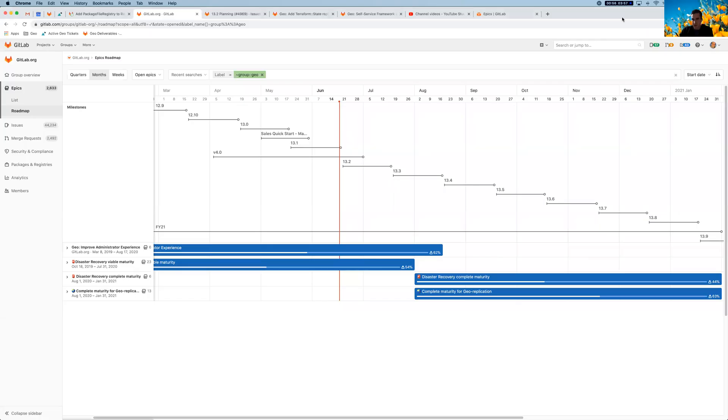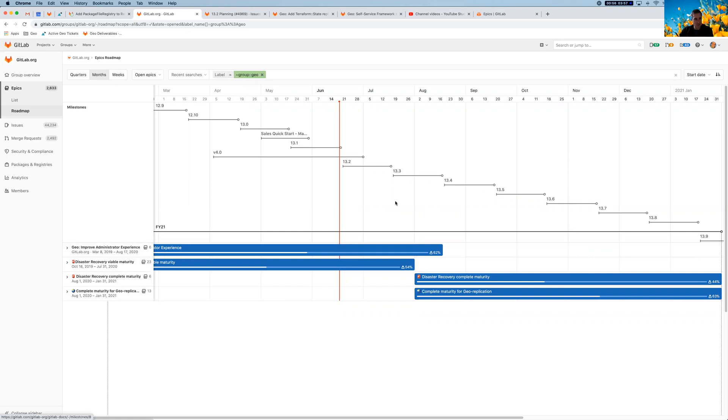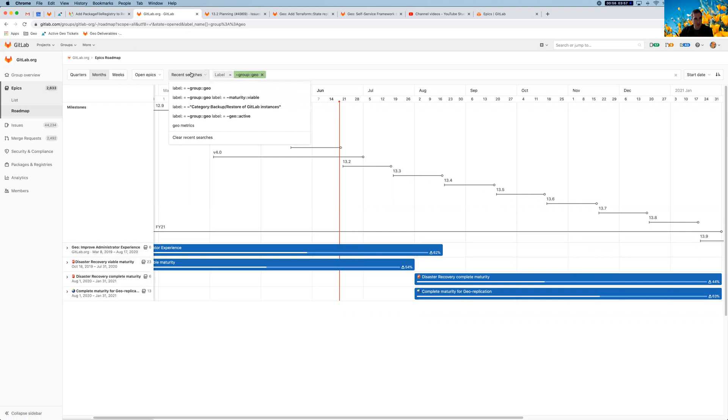Okay, so this is the roadmap overview and it features stuff here that is labeled group geo, which makes sense. And just visually, especially when you work with high level epics, it feels like most of the screen space here is actually taken up by these milestones. And I at least have not really figured out how I can remove some of the milestones that I don't really care about.